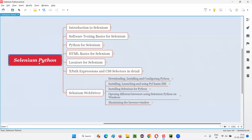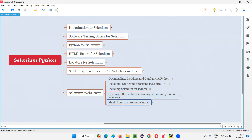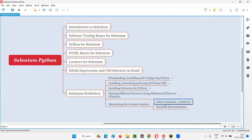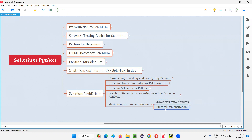Hello all, welcome to Selenium Python training series. In this session, as part of Selenium WebDriver, I am going to explain and practically demonstrate how to maximize the browser window in Selenium Python. If you want to maximize the browser window, then we have to use the command driver.maximize_window().